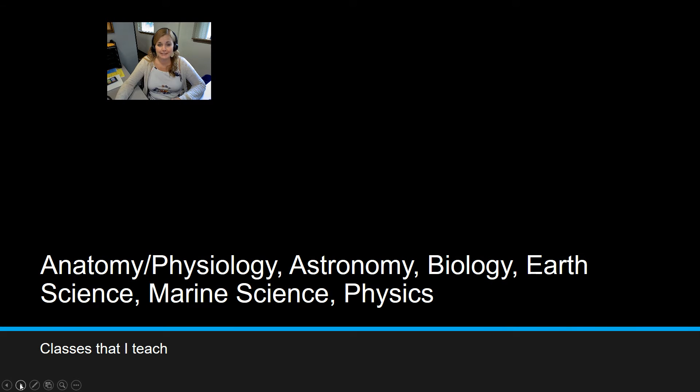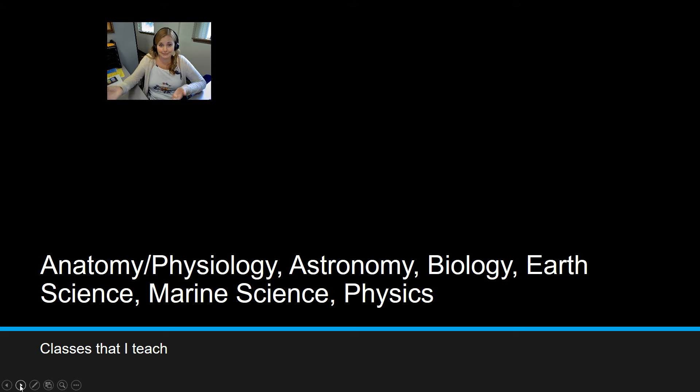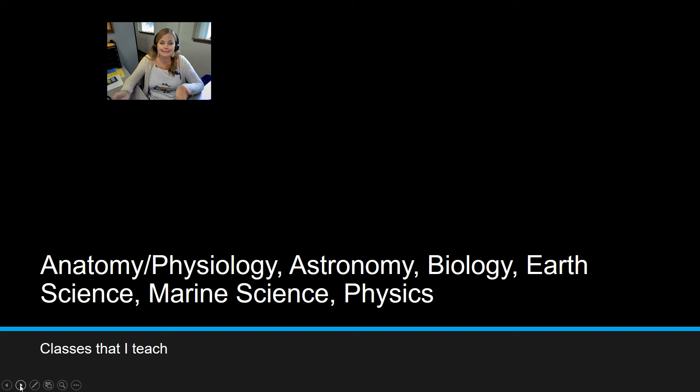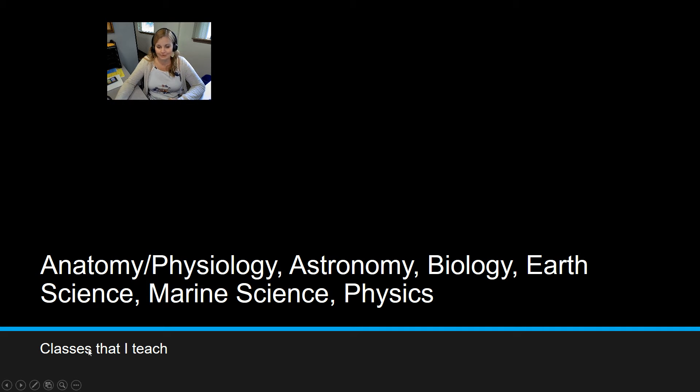All right, so the classes that I teach, you probably have me for one of these. And if you don't have one of these classes, then you shouldn't really necessarily be watching this. At least this won't help you at all because these are the only science classes that I have this school year.